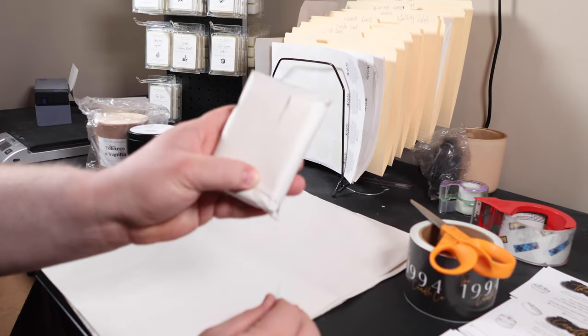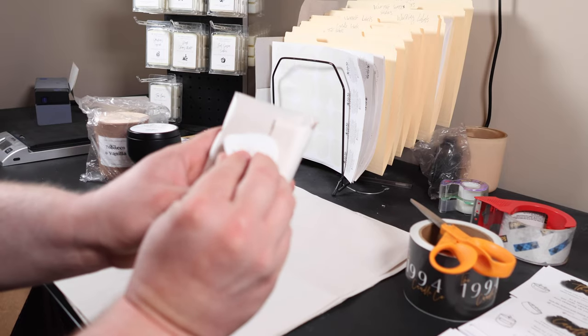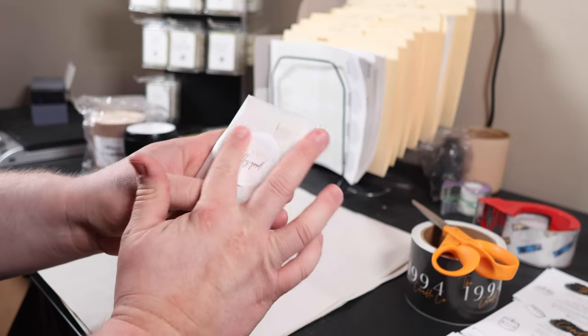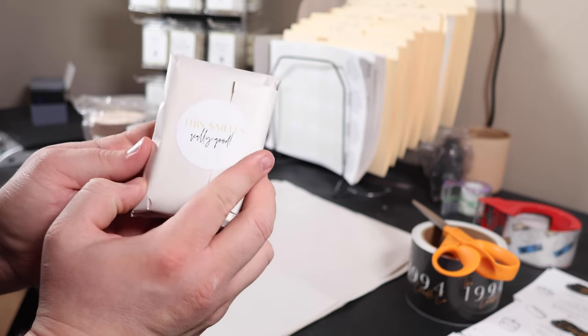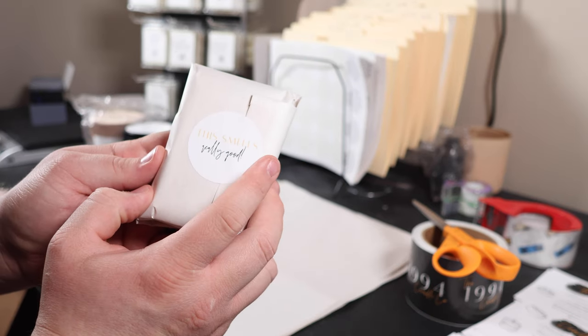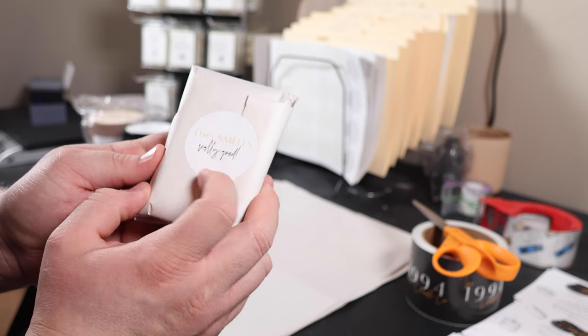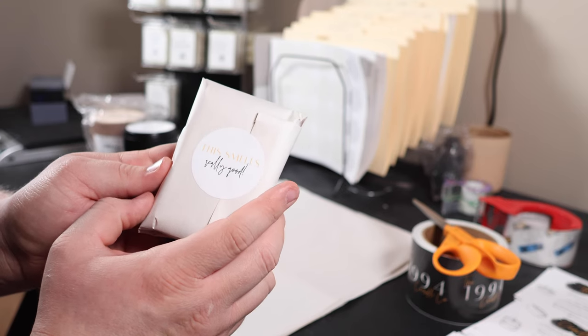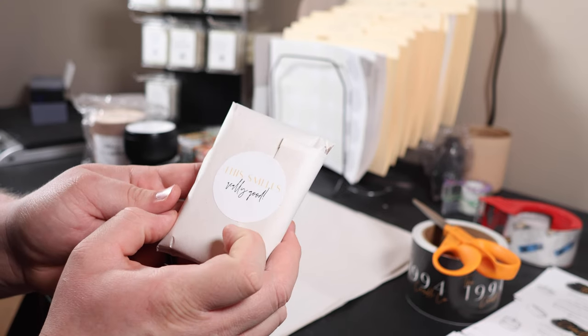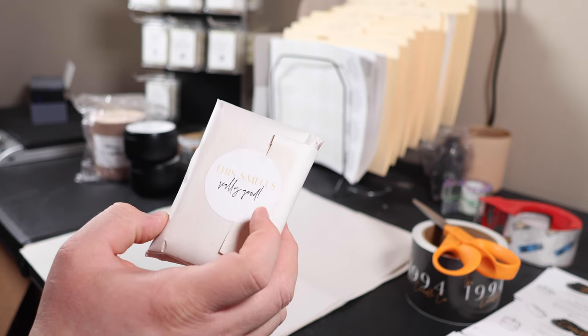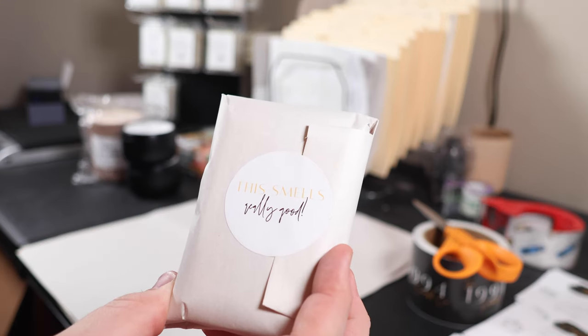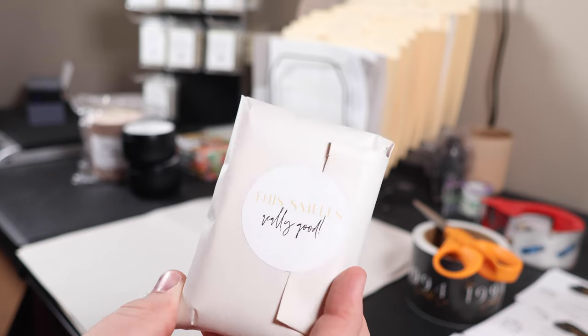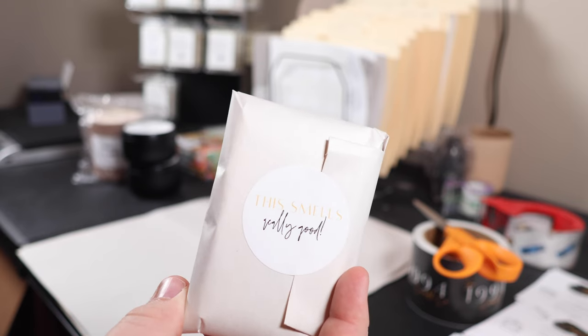Honestly, I care more about it getting to the customer and being safe and stuff like that, rather than being super pretty. And then once it is wrapped up like this, I like to put a little sticker on here. I made these stickers myself. The sticker is a, I believe it's two by two. I'll throw it up on the screen if it's different, but I believe it's a two by two inch circle from online labels. And then just like with all of my labels and stuff, I designed them myself in Canva.